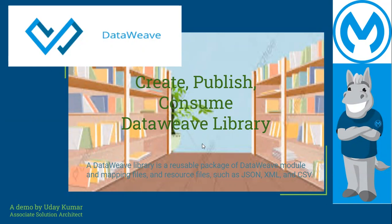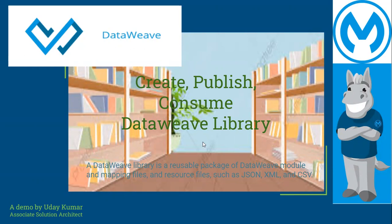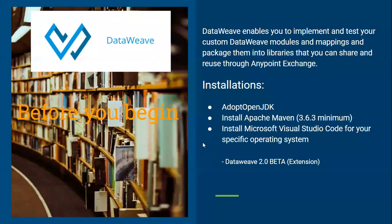This is the first video of this series. And in this video, we will see how we can install different tools and components for our local DataWeave library creation. DataWeave enables you to implement and test your custom DataWeave modules and mappings and package them into libraries that you can share and reuse through Anypoint Exchange.